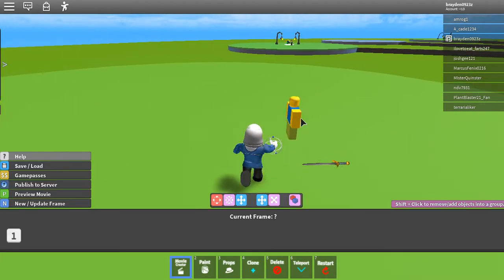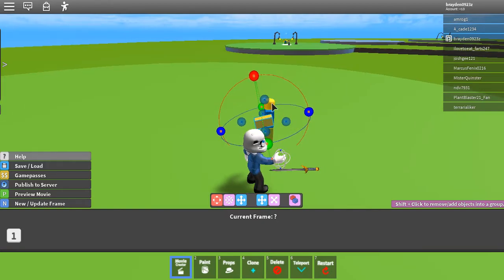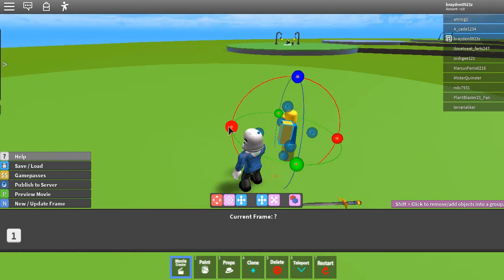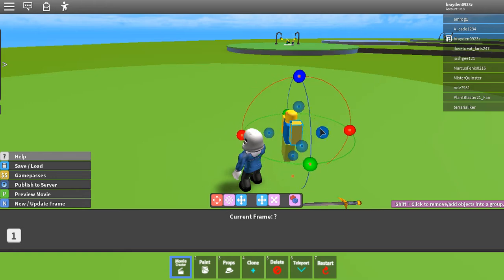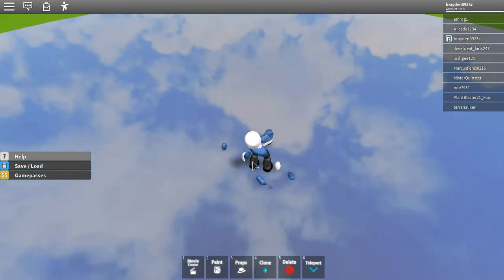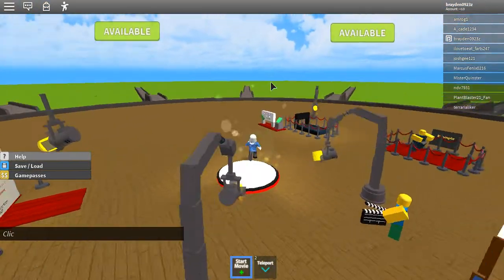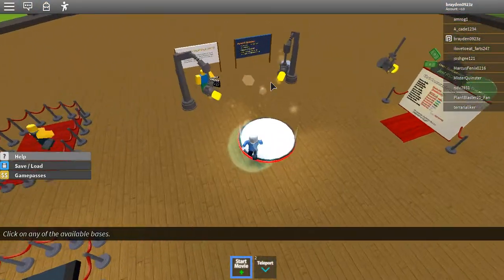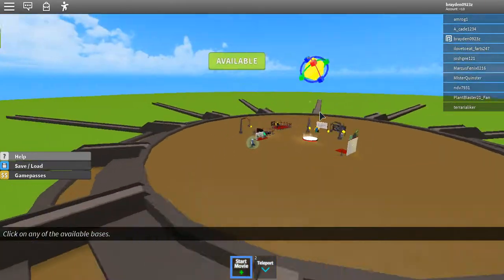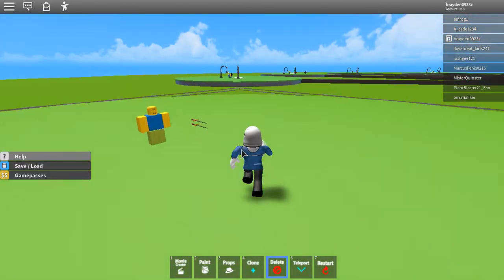I'm going to be making a tutorial on how to use this, because once you actually learn how to use it, it's really fun. So when you load into the game, you'll be here. You're going to want to click 1, or just click on Start Movie. Walk around until you see that available thing, click on the ground underneath it, and then you'll be teleported to the upgrade.